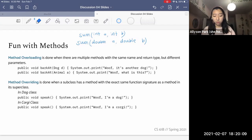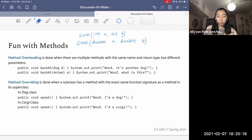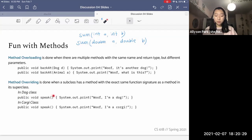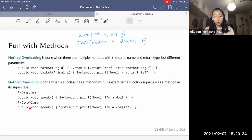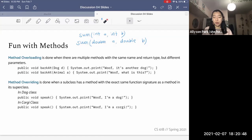Then we have method overriding. Method overriding is done when a subclass has a method with the exact same function signature as a method in its superclass. For example, if Dog is our superclass and Corgi is our subclass, Dog defines 'public void speak()' with no parameters. Corgi has a method with the exact same signature, but it overrides what's in the Dog class — maybe a Dog says one thing, but a Corgi has a more specific way it speaks, overriding what it inherited from its parent class.